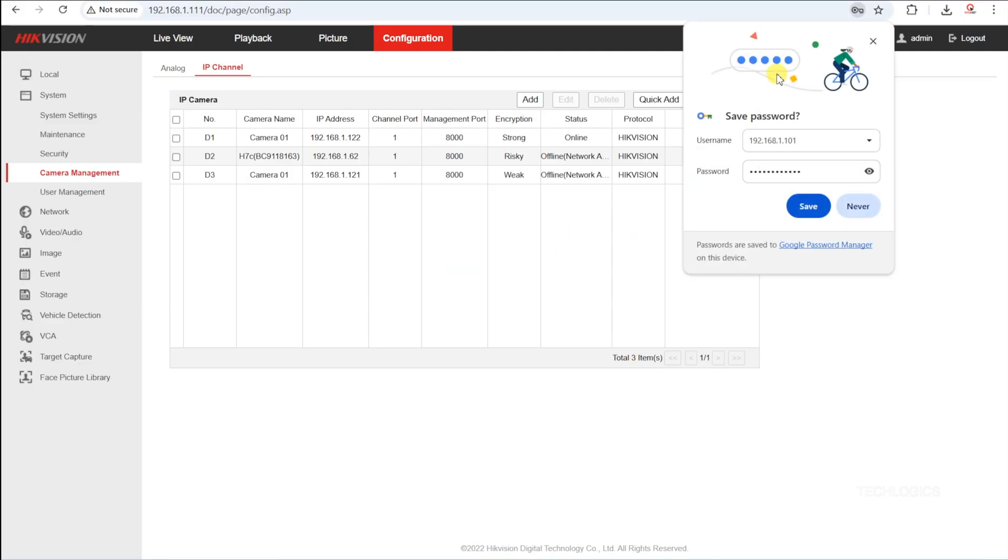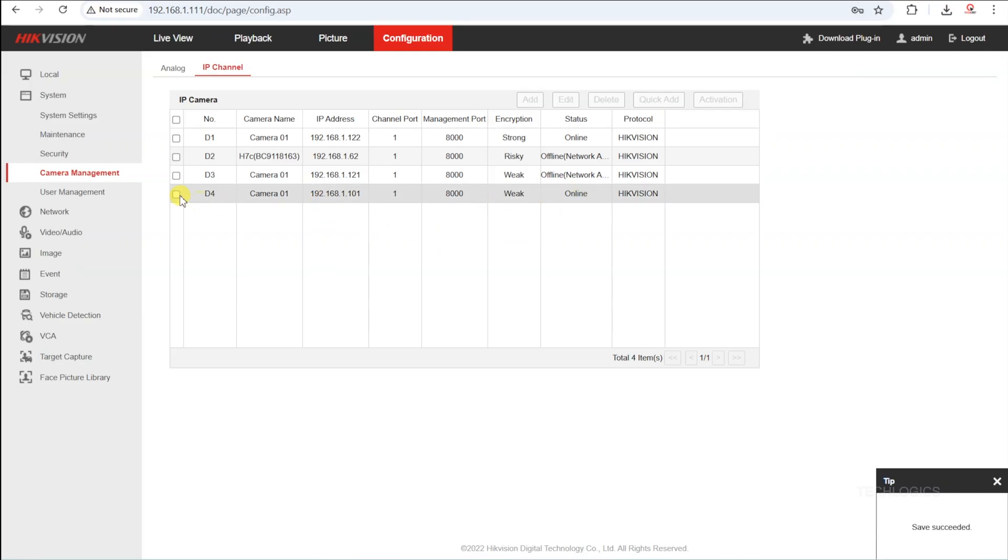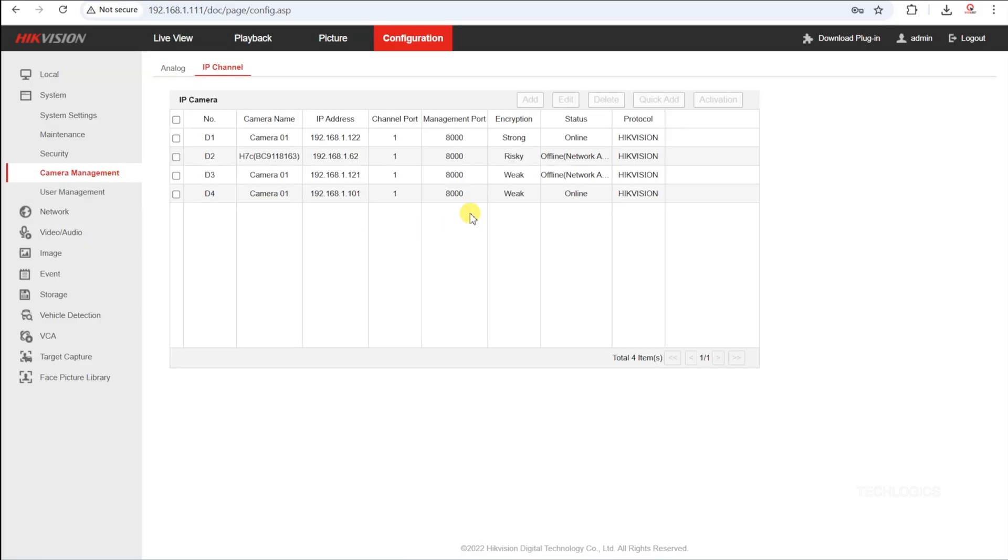If the configuration is successful, the camera's status on the IP channel page will change to online, confirming that the camera has been added correctly. This indicates that the DVR is now communicating with the camera, and live feed and recordings will be captured through the DVR accordingly.